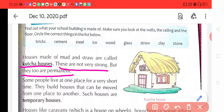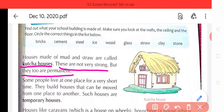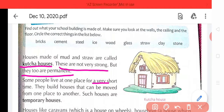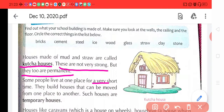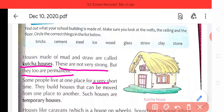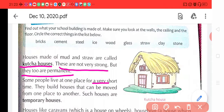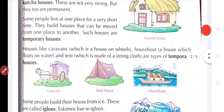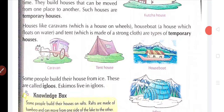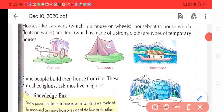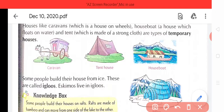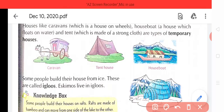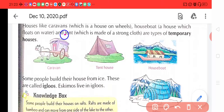Some people live at one place for a very short time. Kuch log ek isthahan per bhoot thodi derr ke liye rehte hain. They build houses that can be moved from one place to another. To aise gharon ko temporary house kehete hain, yaani aisthahi ghar. Houses like caravans which are houses on wheels — jaise ki pahiyye ki oopar ghar banaate hain, jaisa ki is picture mein aapko dikhaya gaya hai.